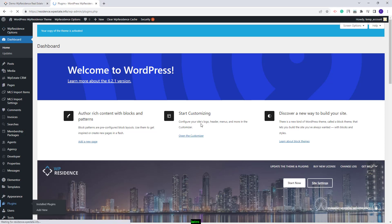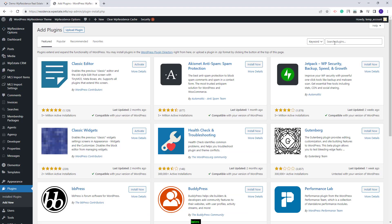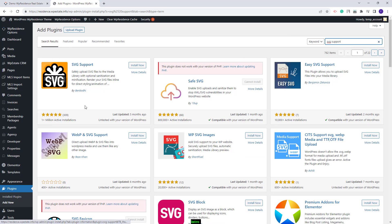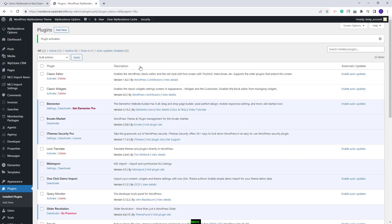I will go to Plugins, click the Add New button, and look for the SVG support plugin. This is the plugin that you need to install. I will click Install Now, activate the plugin, and now I can proceed with the Dubai demo import.